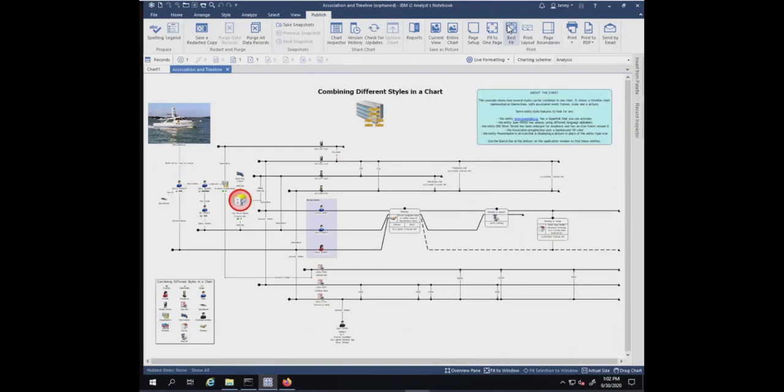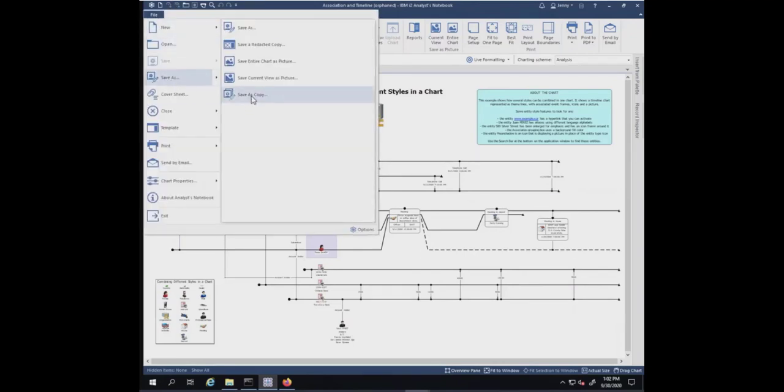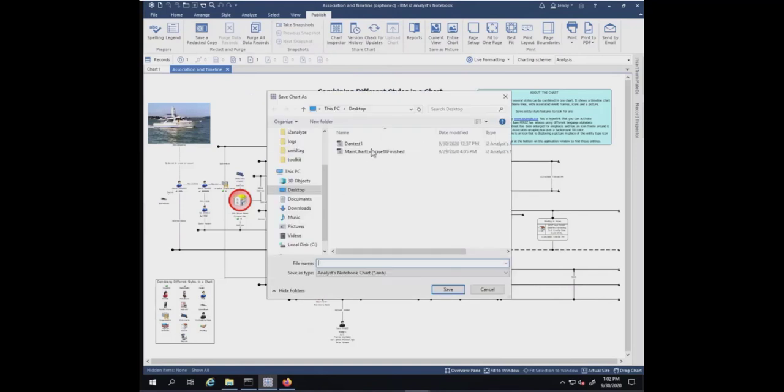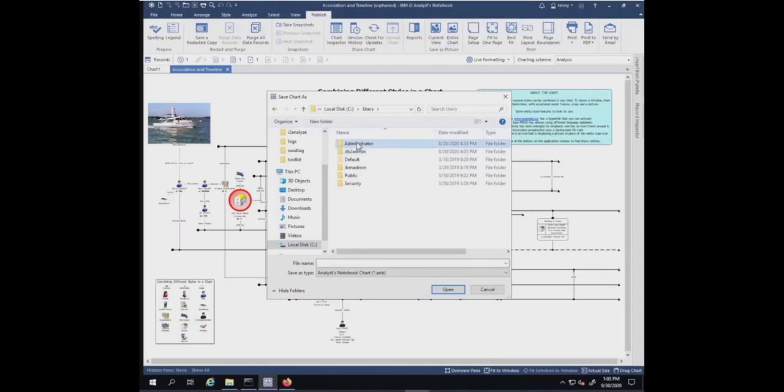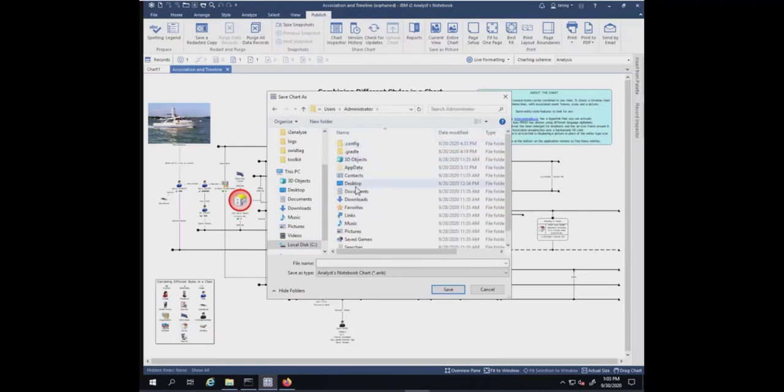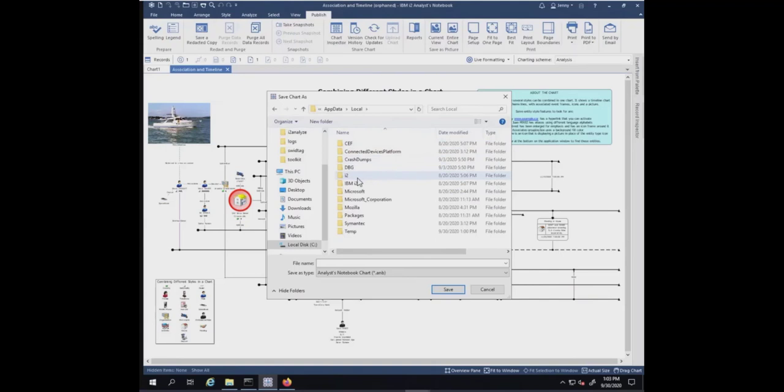At this point, you could do a save as if you wanted to upload it again. I could say file, save as, save as copy. I'm going to go to the folder where the original one is. I'm going to go to users, administrator, data, local, IT.